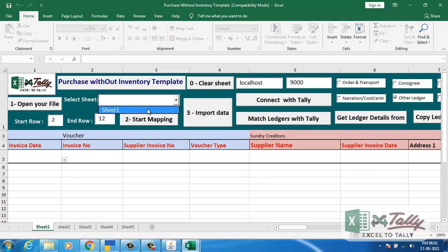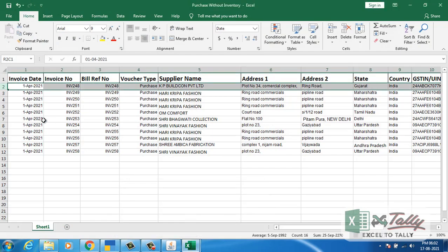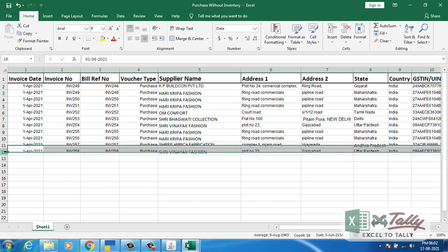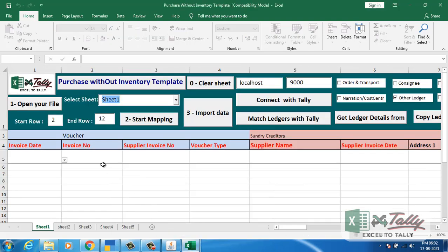Select the sheet. Put the start row and end row according to your sheet. It is already given. I will click on start mapping now.